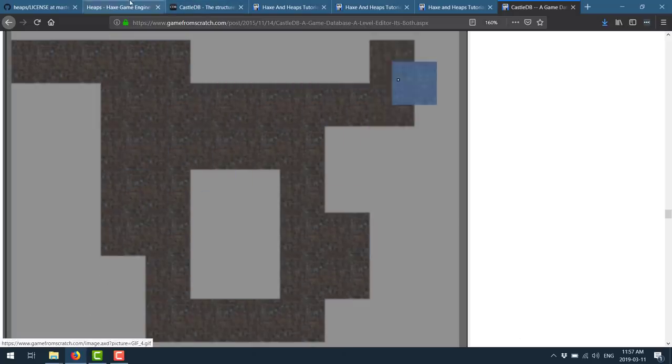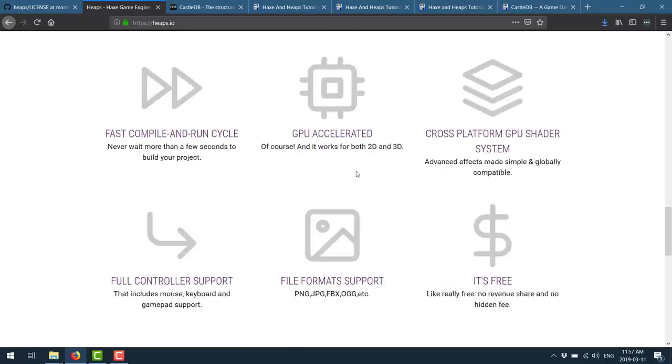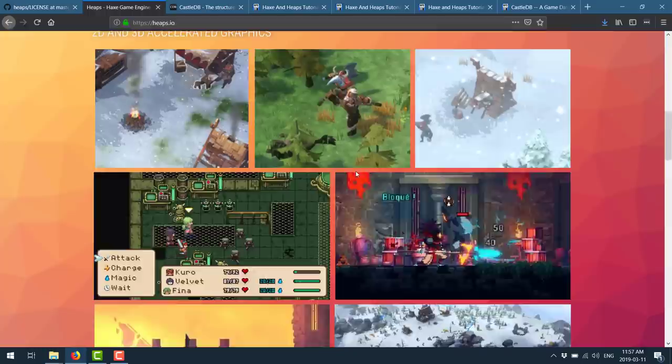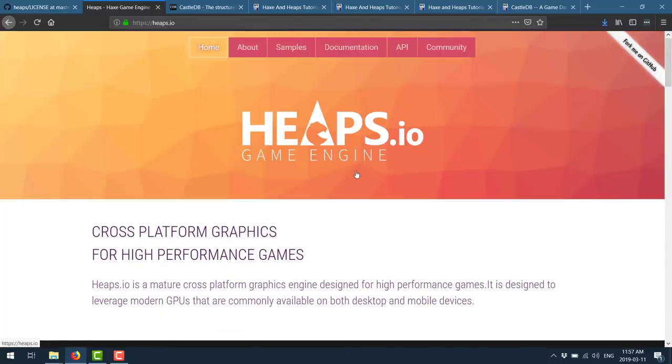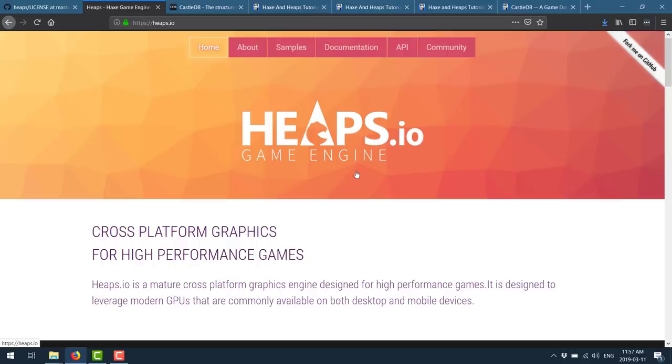So that is the Haxe and Heaps game engine. And I do really honestly recommend if you're looking for something more code focused, but you want a full stack for game development, this is a great choice. And again, it has been battle tested. There are some very well selling games on many different platforms that were created using the Heaps game engine. So it is definitely capable. If you're looking for a game engine where you're kind of using code a bit more and tools a bit less, Heaps may be the perfect choice for you.